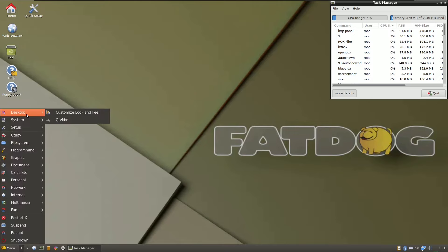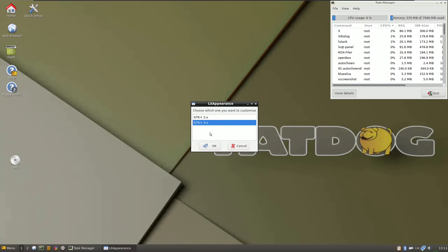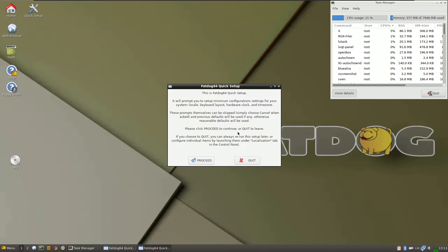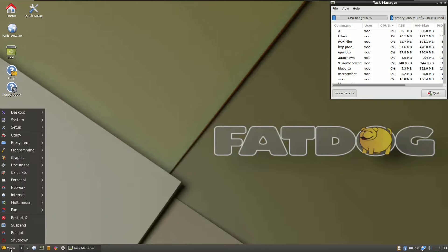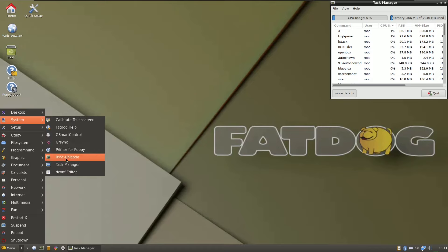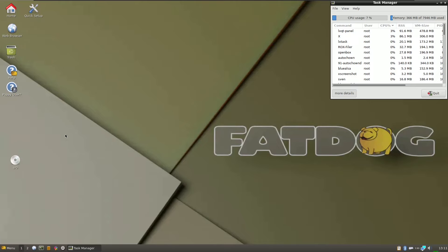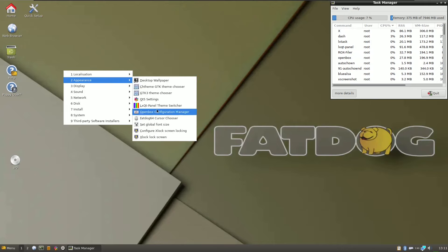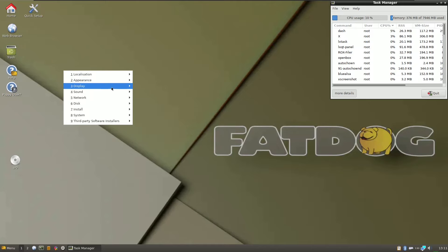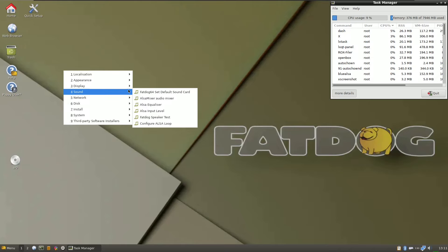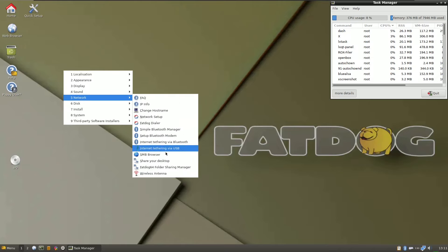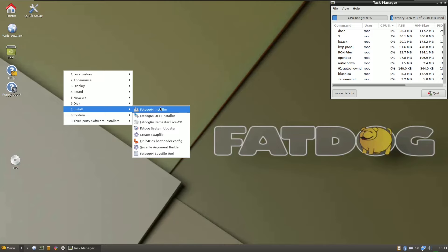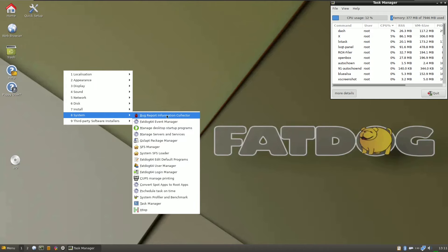Let's check the custom look — LX Appearance — where you can choose whatever you want. You can also open the quick setup. Here is the desktop system. Let's choose the control menu. Here are the available options: appearance, wallpaper, theme, color, and font size. Display settings we already saw. There's also sound customization, network settings, and disk tools like GParted. You can install FatDog64 from here if you want.